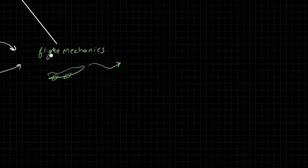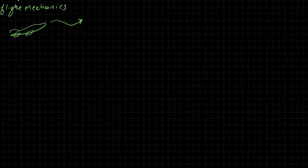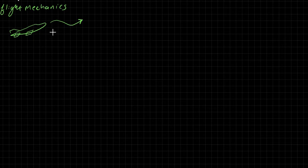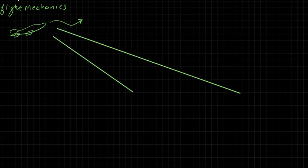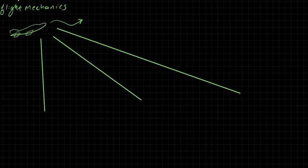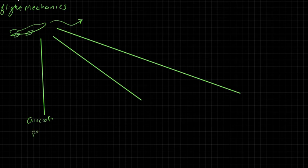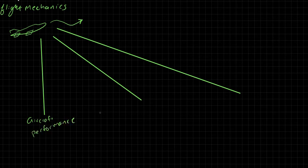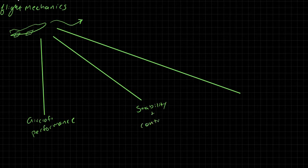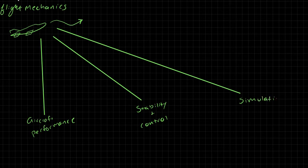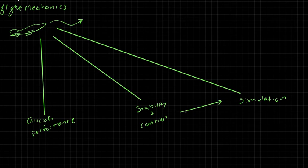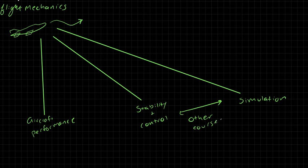Now flight mechanics itself can be thought of in terms of three main divisions. And these three divisions are, the first one is known as aircraft performance. And that's, of course, what we're talking about in this section. So aircraft performance. The other two are stability and control, and simulation. And stability and control and simulation, these two are going to be the topics of other courses. In this course, we will focus on aircraft performance.